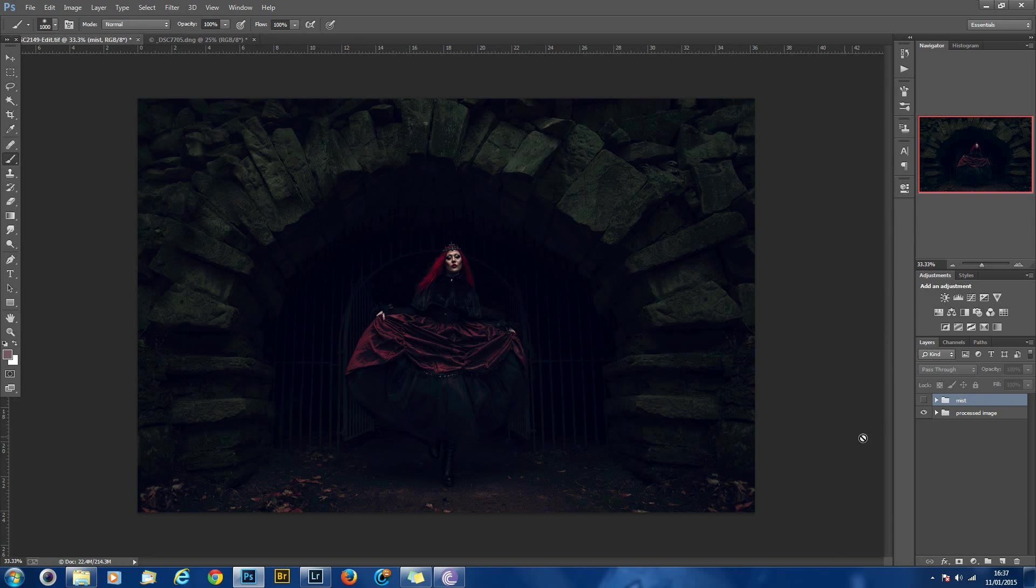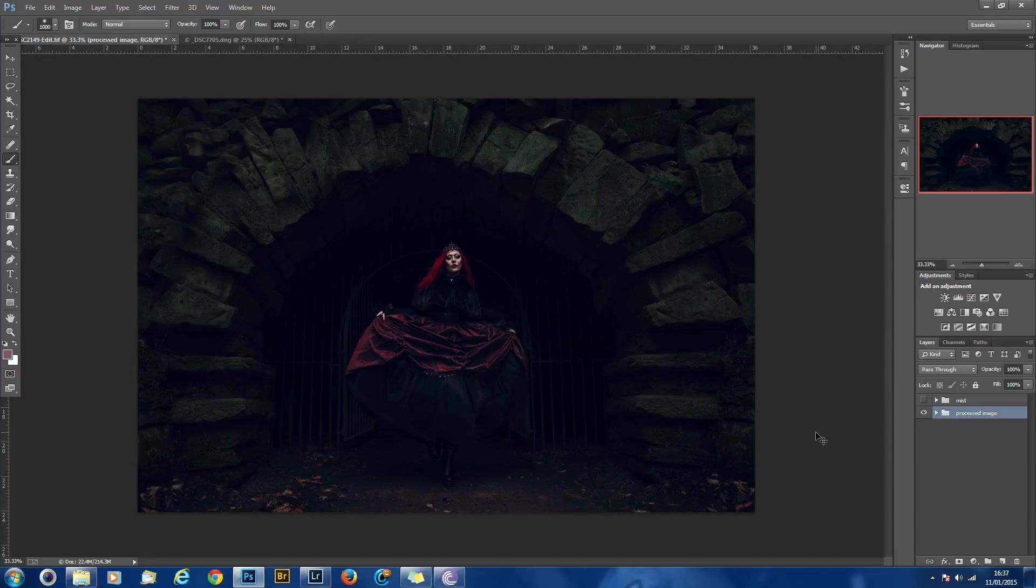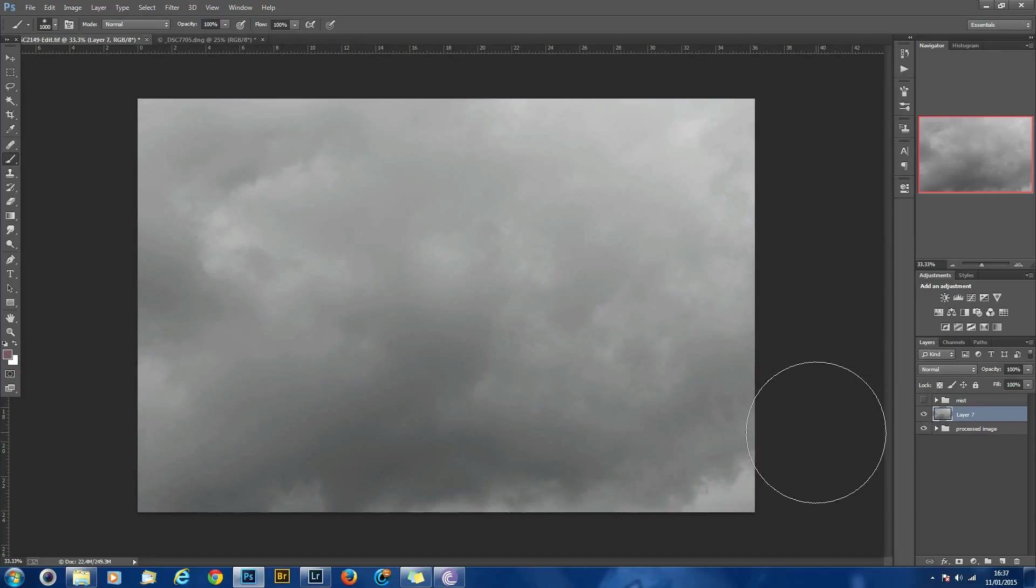We're going to paste it on top of our processed image. So I'll hit CTRL V and it should paste that straight in.